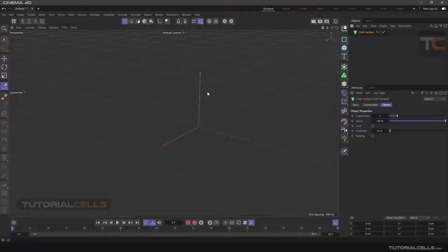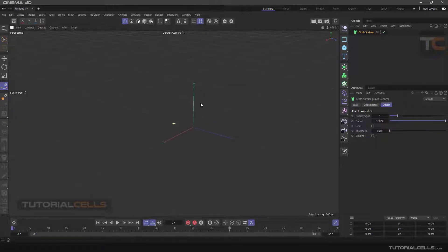It has lots of benefits. For example, normally if you want to turn this plane to cloth, you have to first add more subdivision to it.